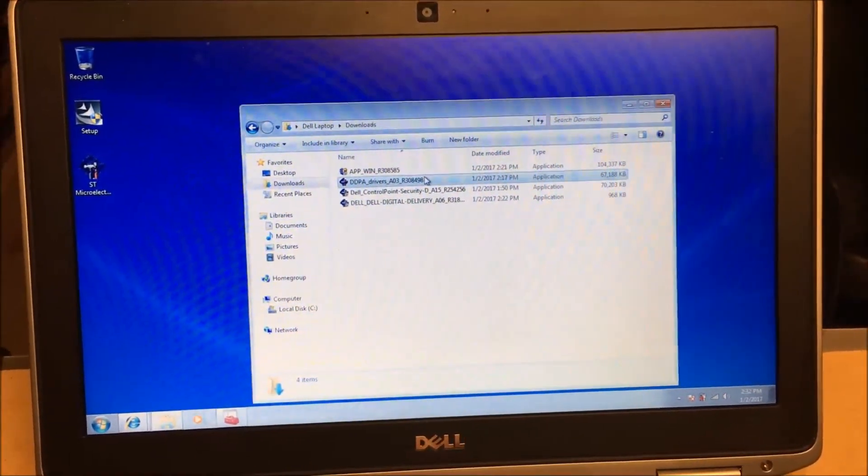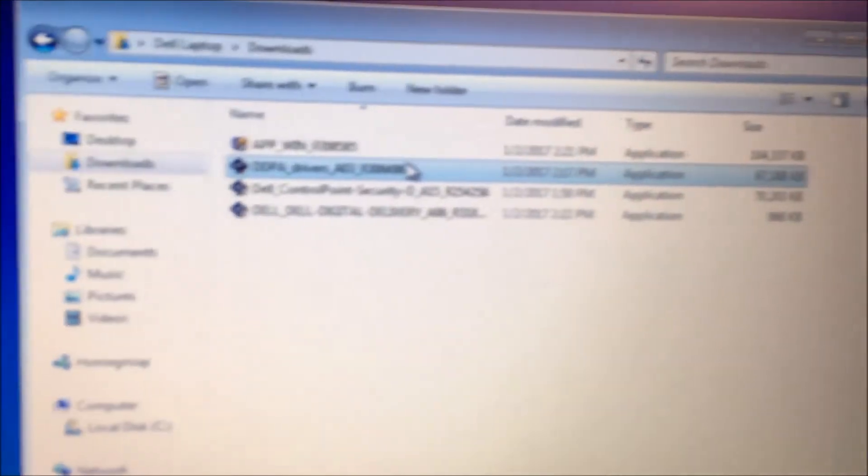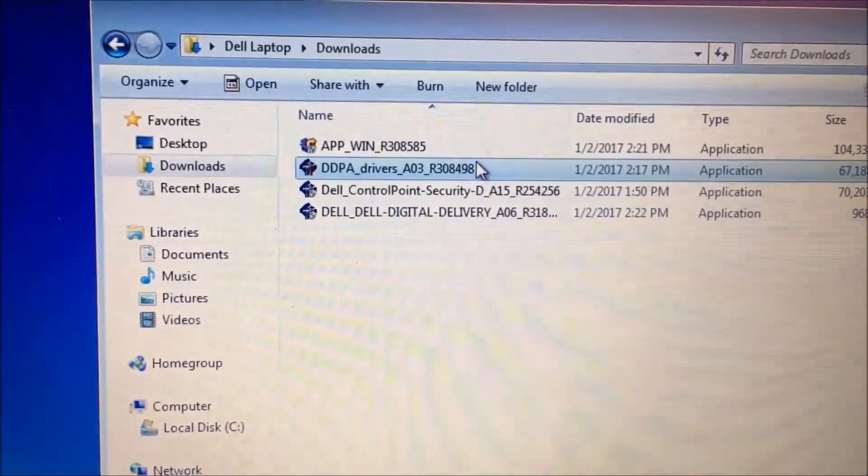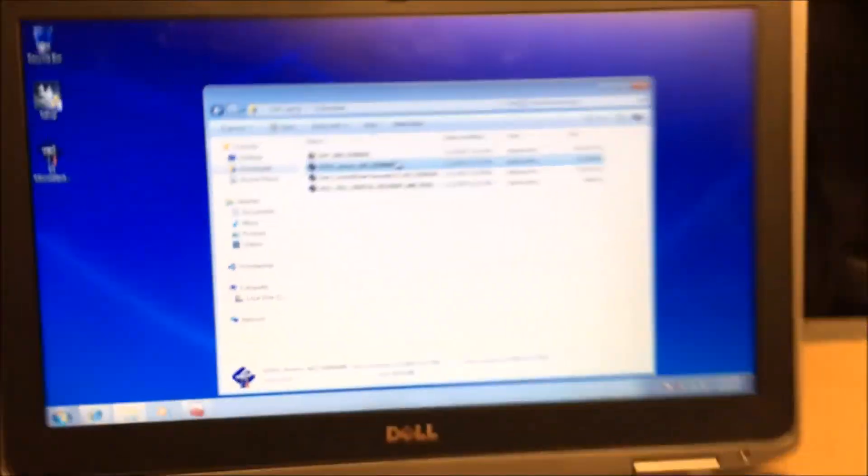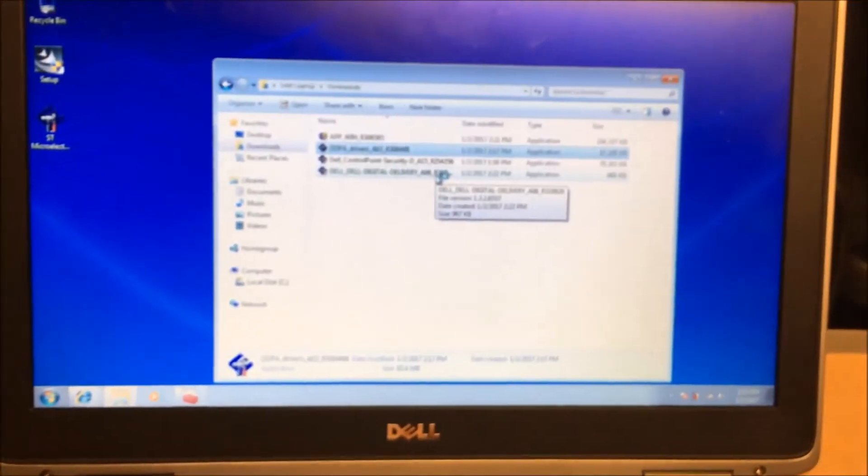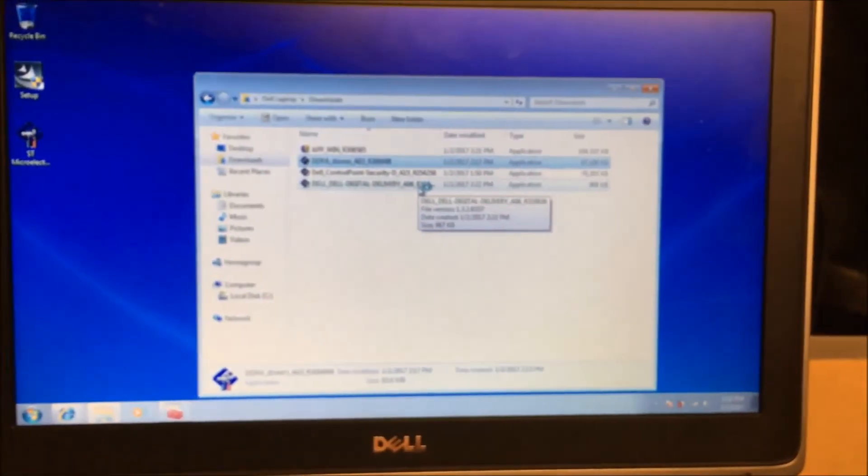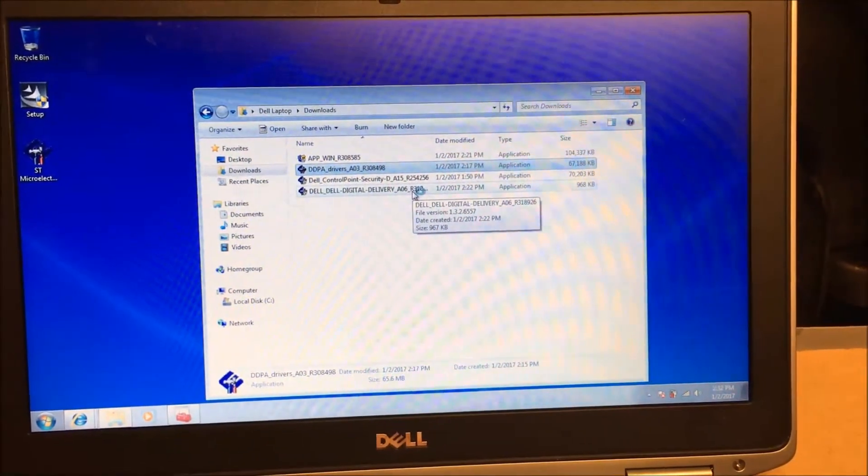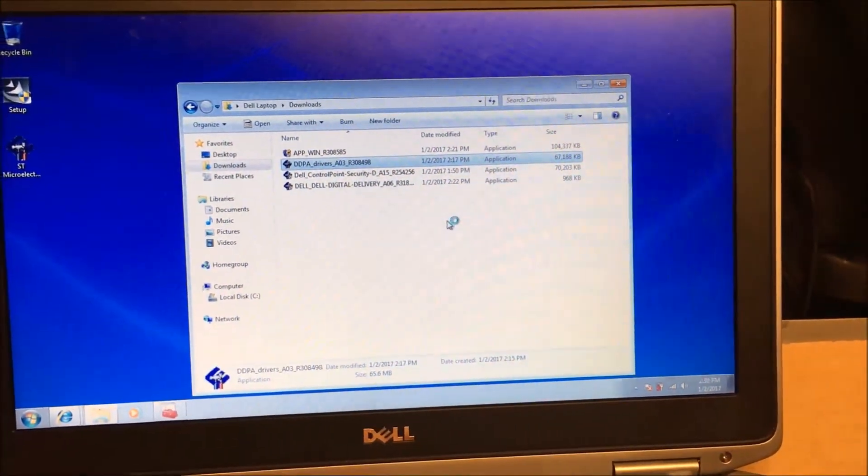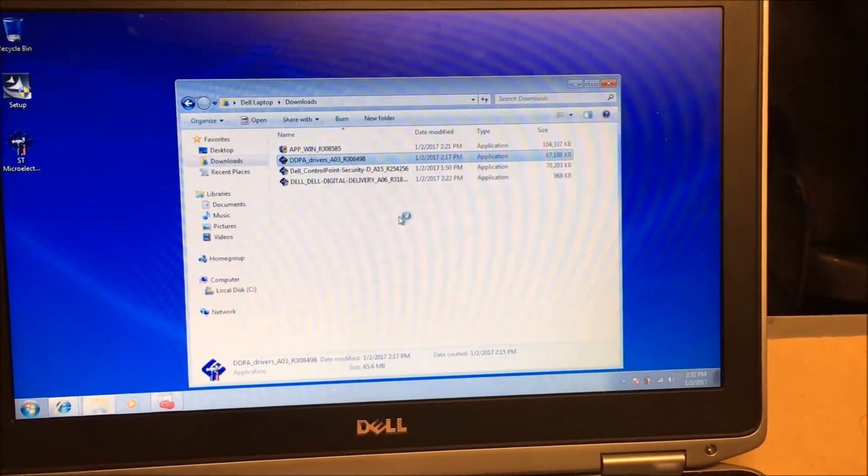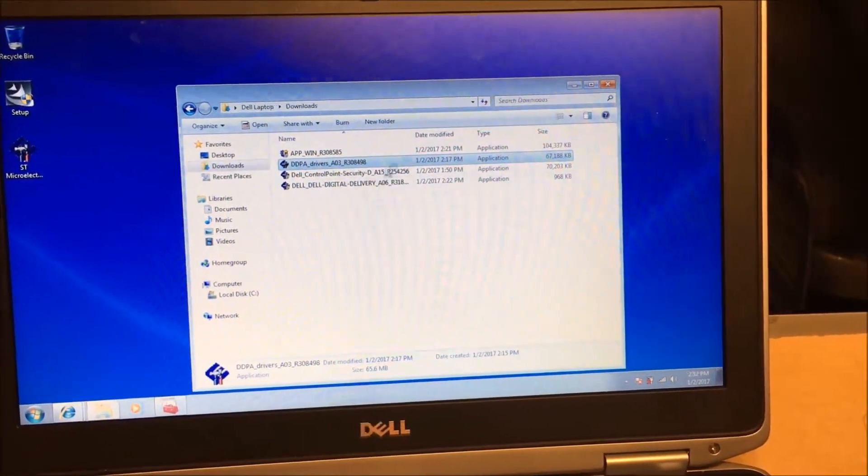The tricky one though, I had to download a couple of them as you can tell. But in the comments you'll see a link to this one. It's the DDPA R308498 driver. Now the tricky thing is when I click this and run it, it's actually kind of a two-part driver.